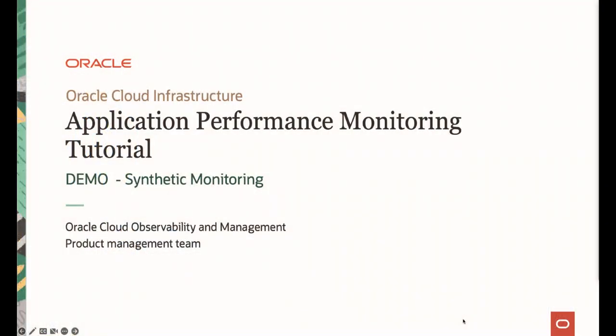Welcome to Oracle APM tutorial series. In this video, I would like to demonstrate how you can set up a synthetic monitor, how to use the data collected by the monitor, and how to create a dedicated vantage point. My name is Yutaka Takatsu. I'm one of the product managers in Observability Management Product Management team in Oracle Cloud Infrastructure.